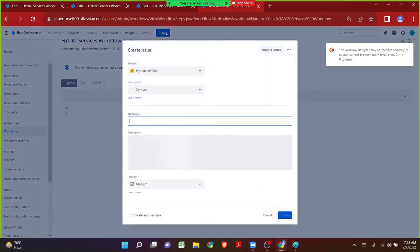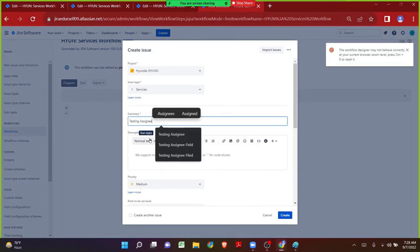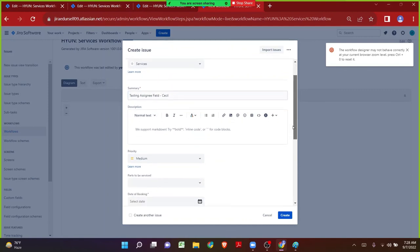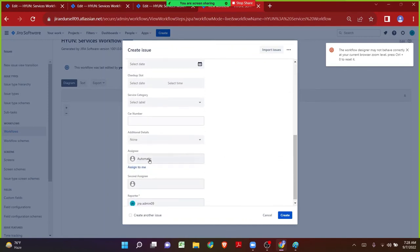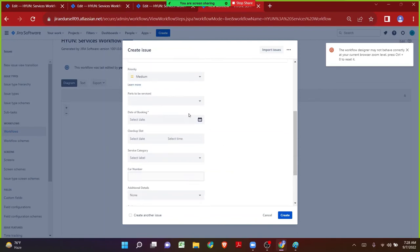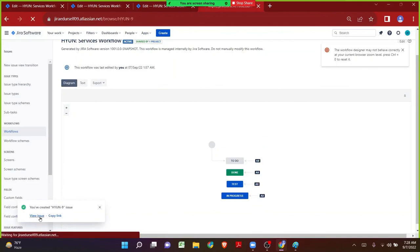Let me click on Create — testing assignee field. I want to assign this particular ticket to Cecile. Let me come down and in the assignee field, let me assign it to Cecile. Jira admin 09 is the reporter. We need to fill some value for the date of booking since it is mandatory. Let me click on Create. The issue has been created.